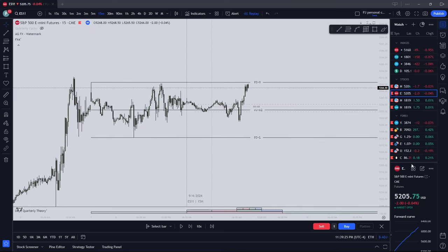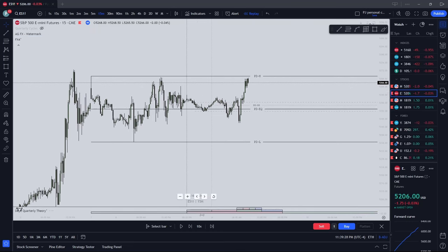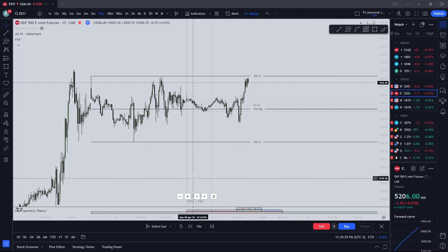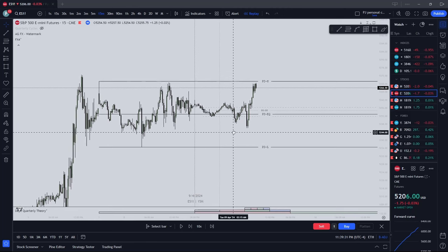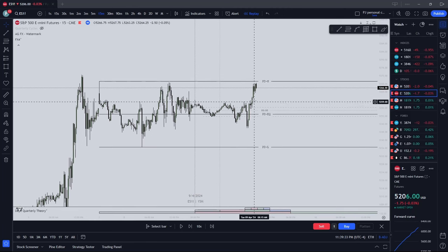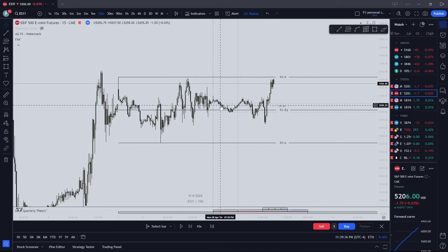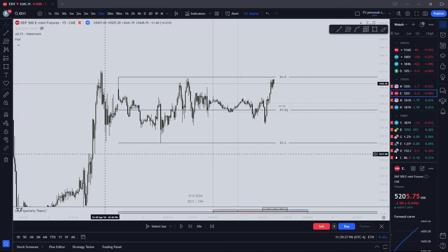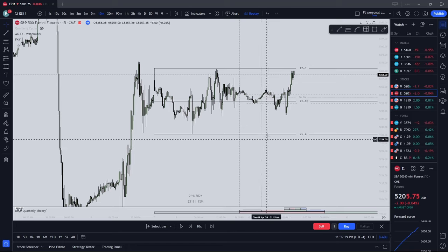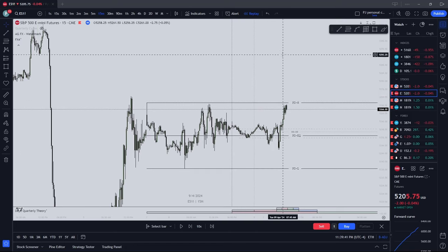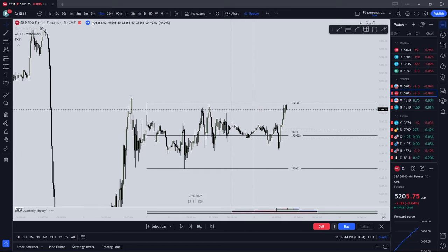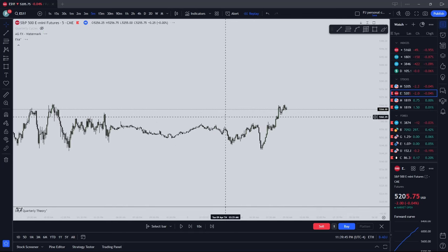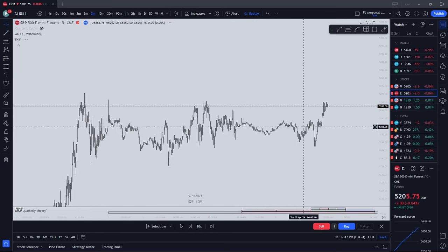Looking back and how it played out, it makes obviously a lot more sense because that's how it played out. But we still were able to catch it by not marrying a bias and also staying confident in the chart we're seeing. Not getting scared, thinking price is going to keep escalating higher.